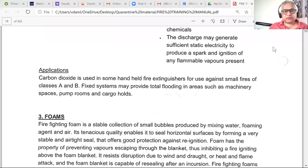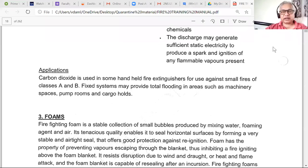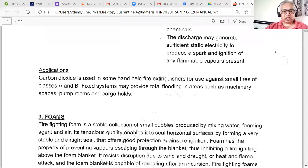Yesterday's session covered the fire triangle, fire quadrilateral, and its parts — how fire starts, precautions to avoid it, how ships are built with fire safety in mind. We also went through the properties of water, carbon dioxide, and foam, though by that point everyone was already claiming to be tired.